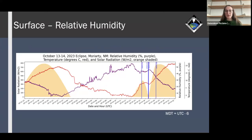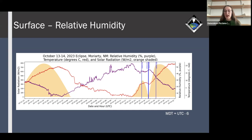These are surface plots from the entire duration of the campaign showing solar radiation shaded in orange, temperature in red, and relative humidity in purple. The left side of the plot shows what a normal day looks like — the day before the eclipse. The right side is the day of the eclipse, with blue lines indicating first, second, third, and fourth contact for reference.